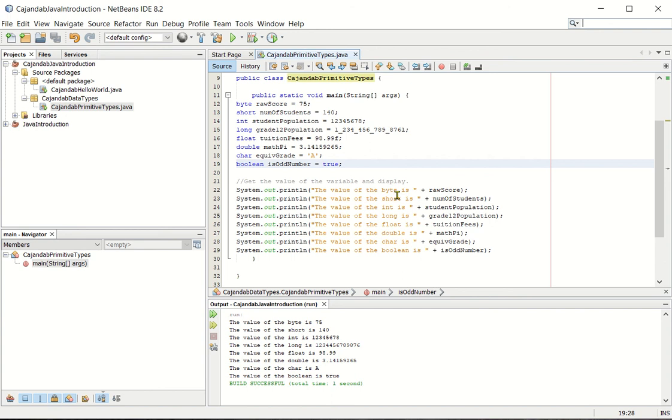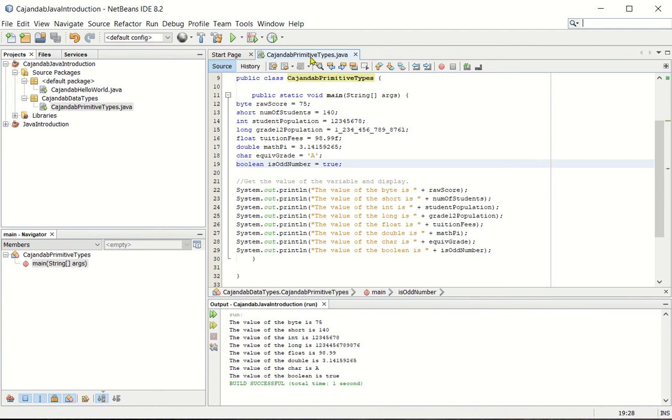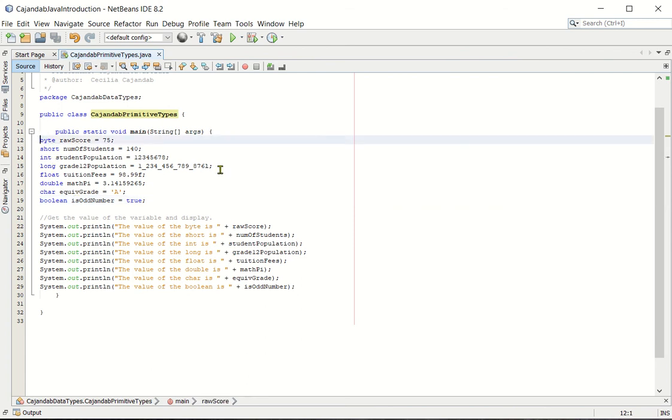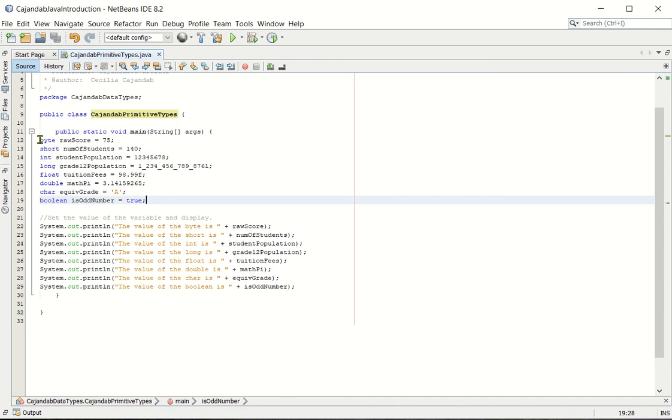Now let's talk about the source code. Actually, we have no error so far. Let's maximize the window here by double click. Okay, let's talk about the source code here, what happened. So as you can see in our set of instructions, we declare the data type. These are the data type: byte, short, int. So these are the example of primitive types, data types under java program. So we have the int, long, float, double, char, and boolean.